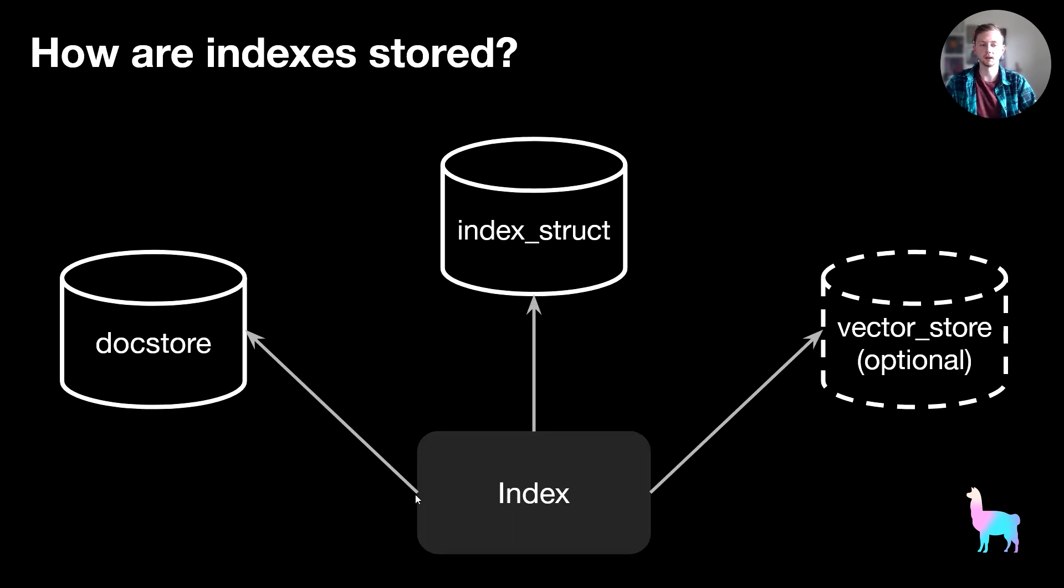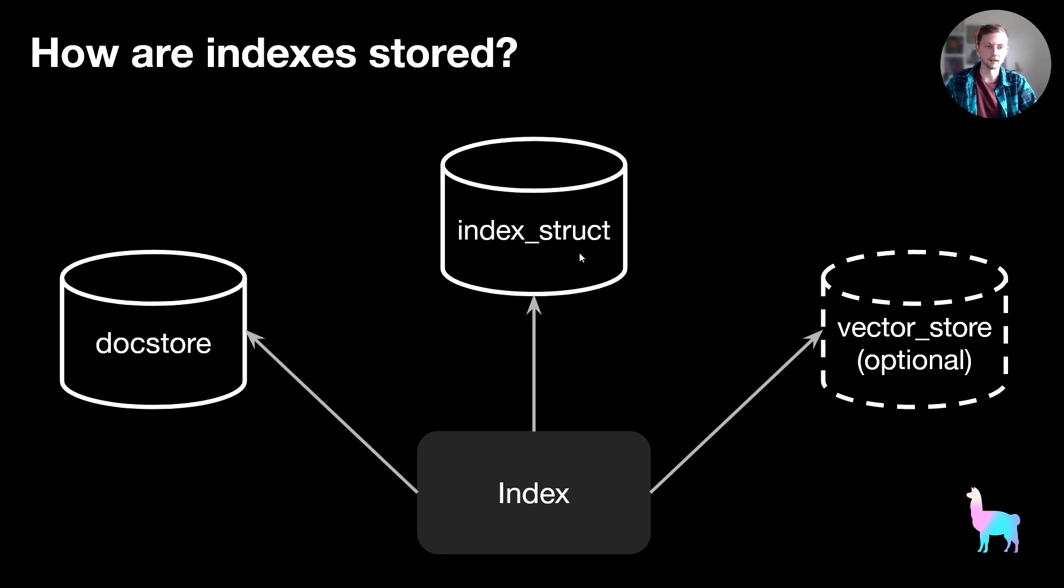So to start with, of course you have your base index that you created, but this index is kind of propped up by three key data structures. We have the index struct, the doc store, and optionally the vector store if you're using a vector index.